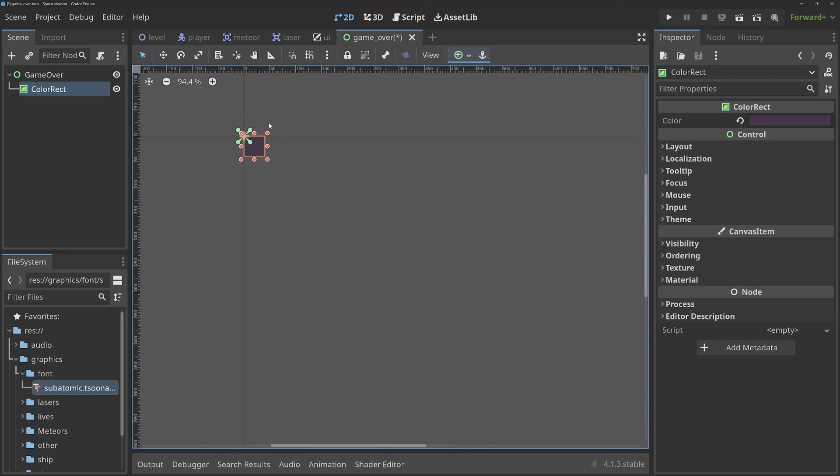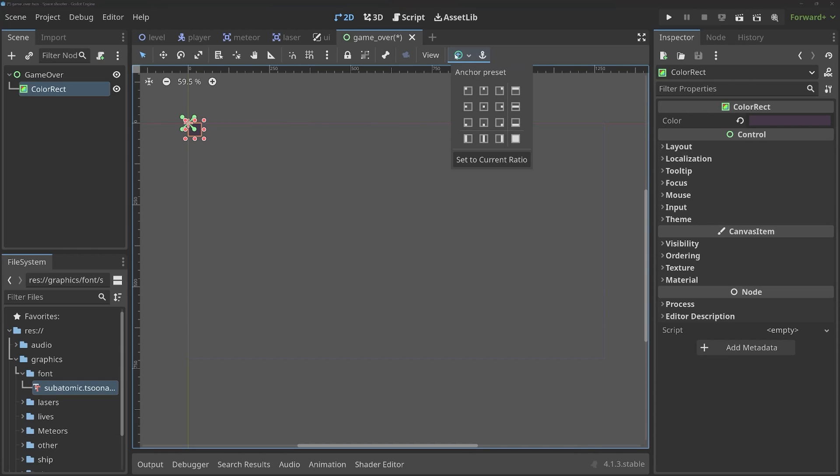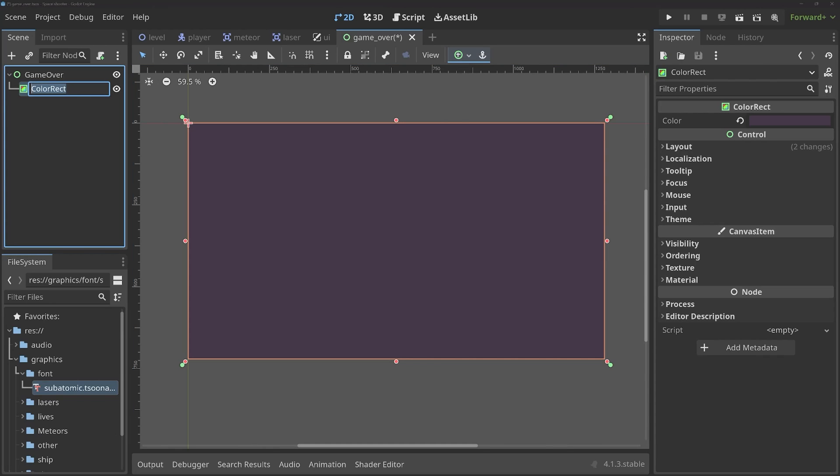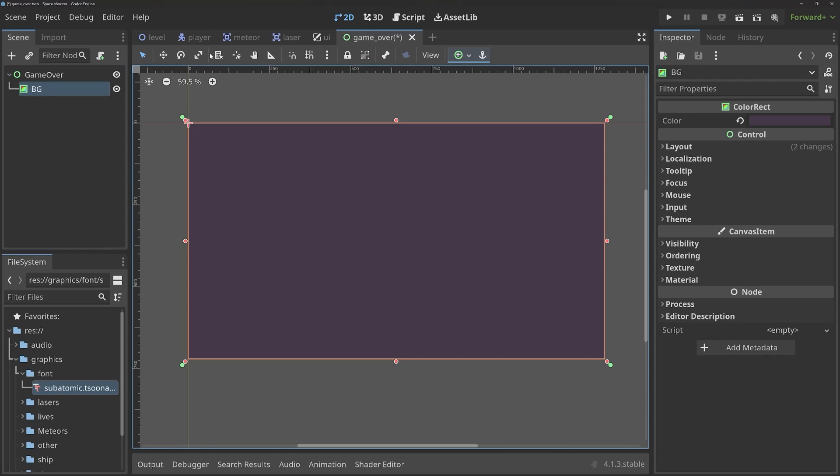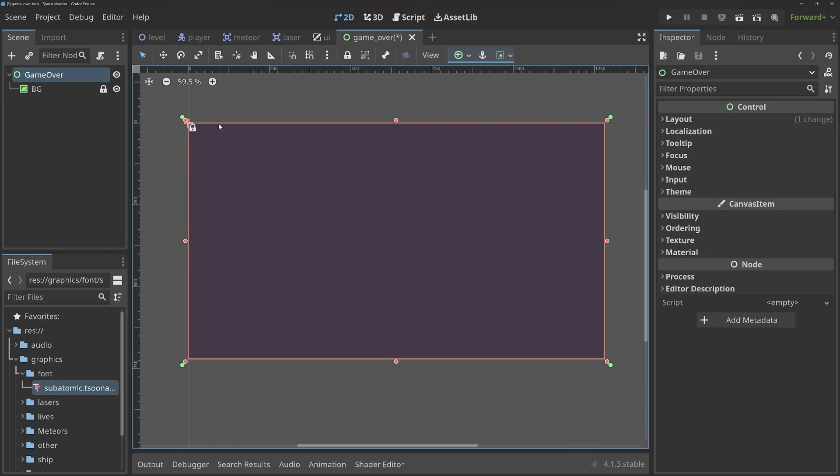If I now click out of the box, we're getting this spacey-looking background purple. Although, at the moment, it only covers a very small part of the window. To fix that, we want to go to the anchor and fill the entire window. That looks much better. Then we can rename this thing to BG, and then lock it, so it doesn't get in the way.